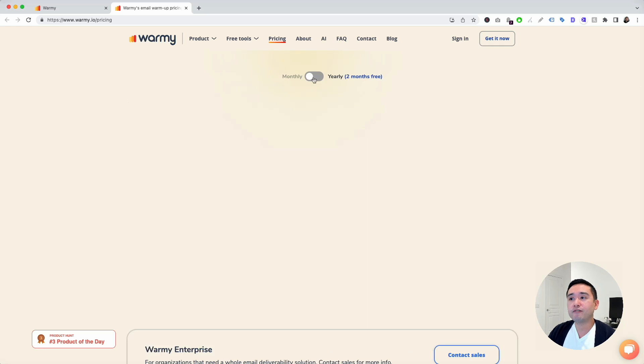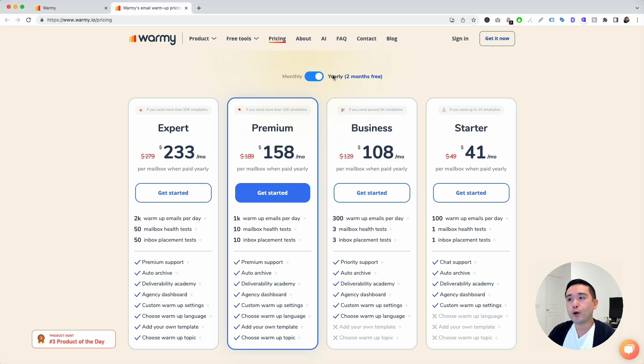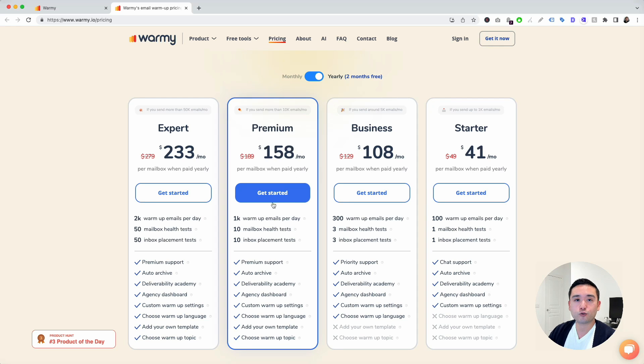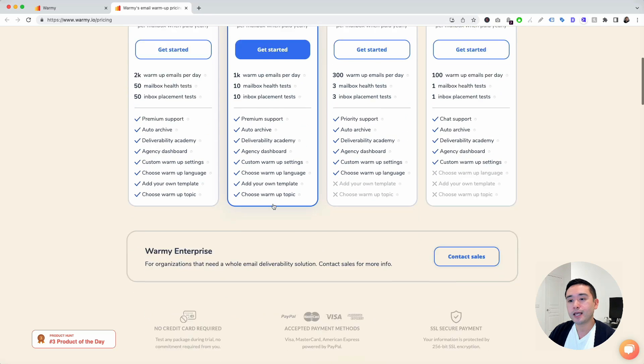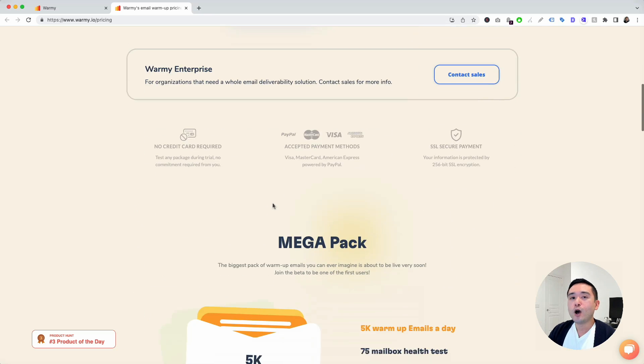They also have yearly where you can pay for the whole year and you get two months free. So this is a great way for you to save money.